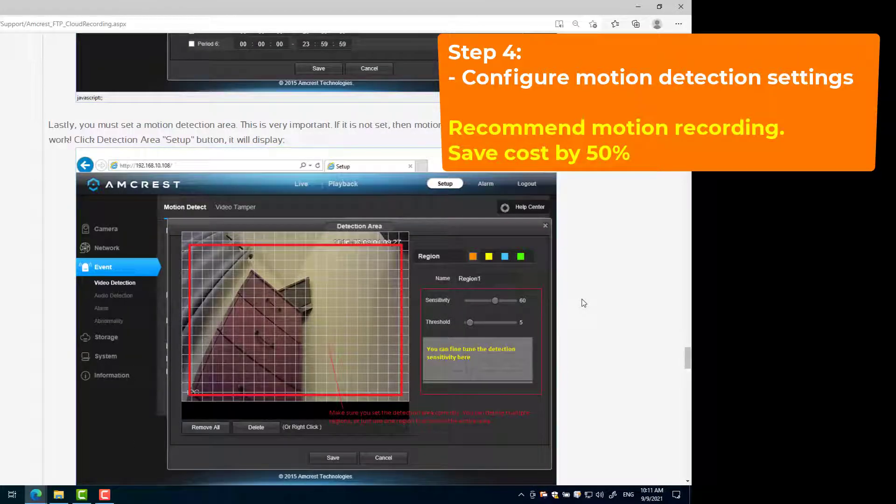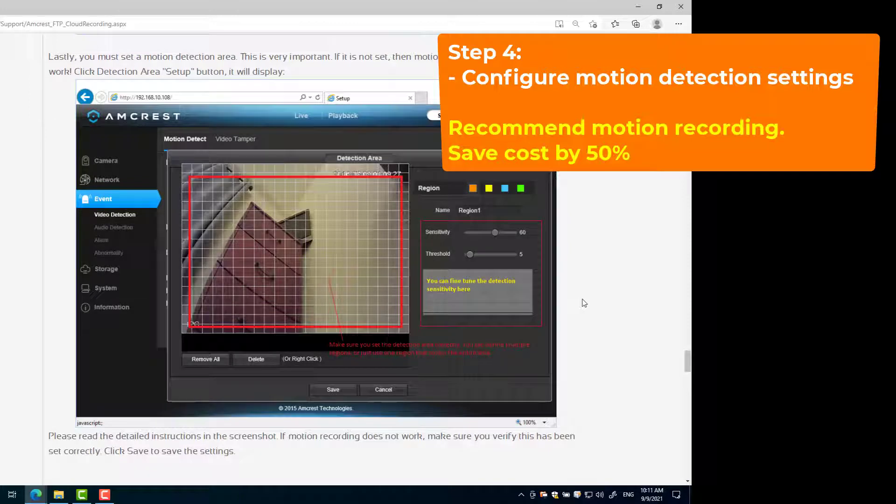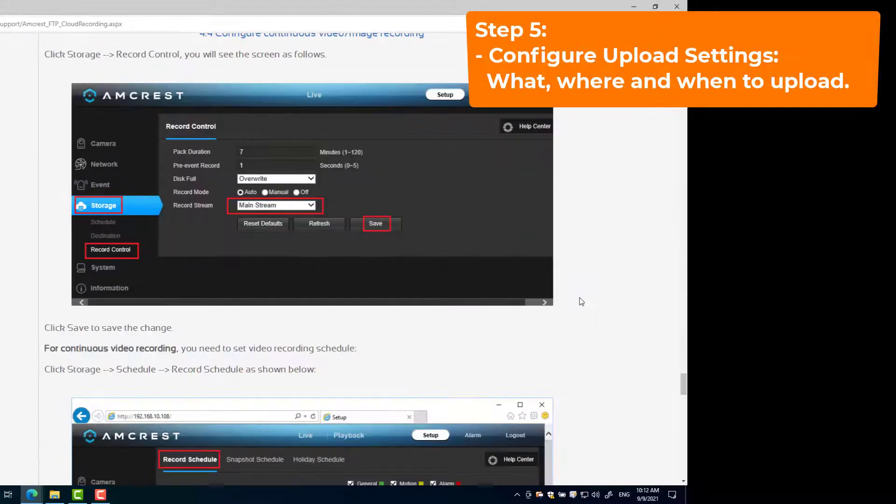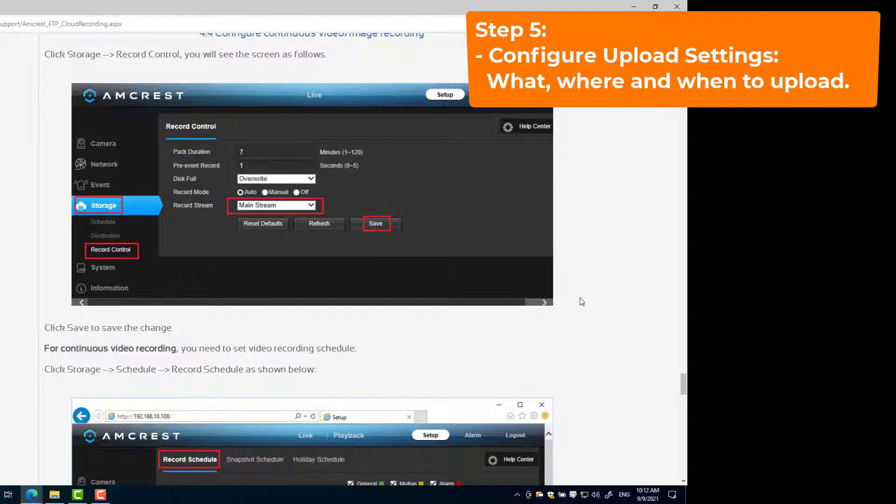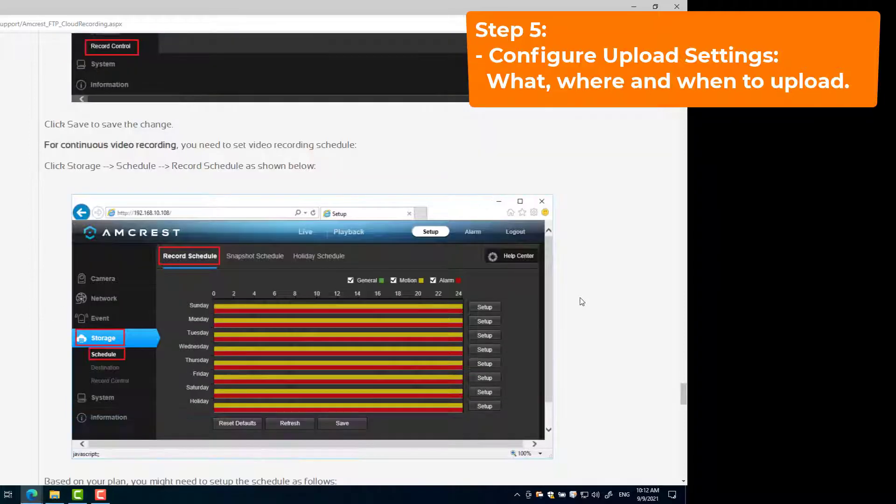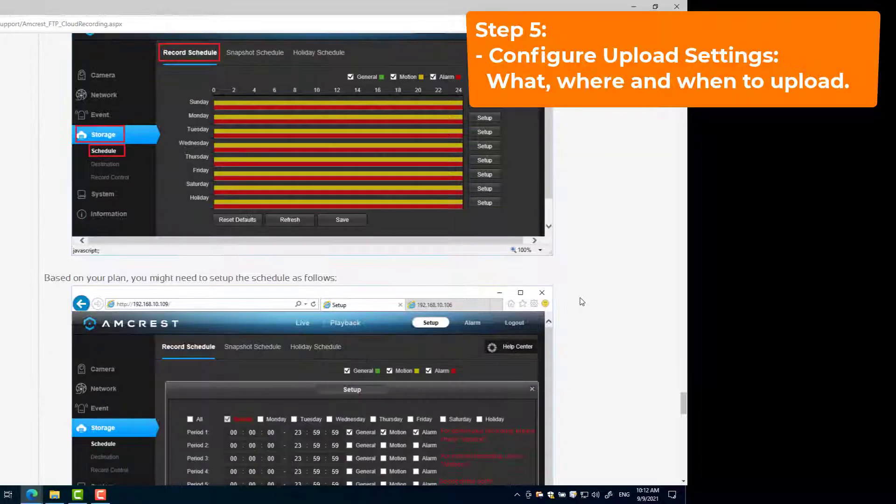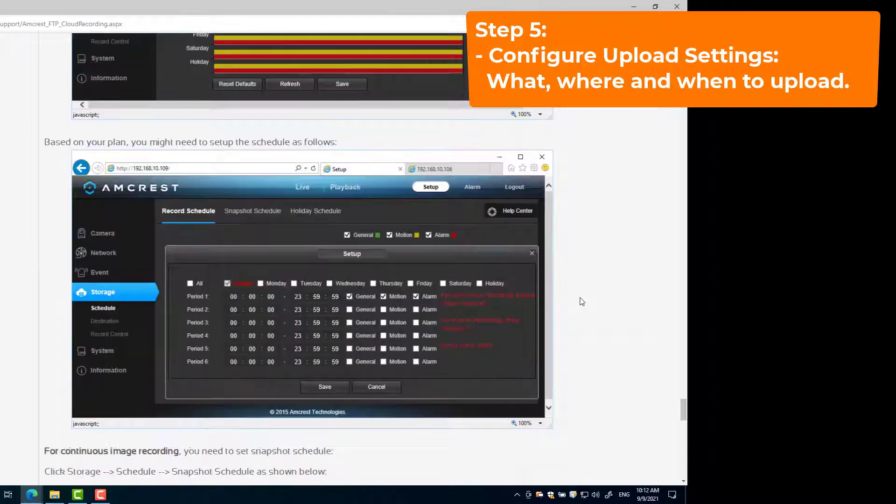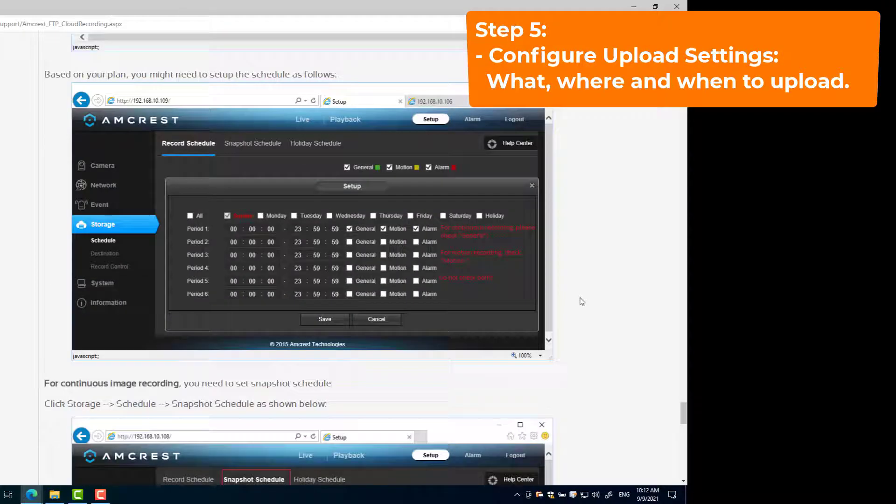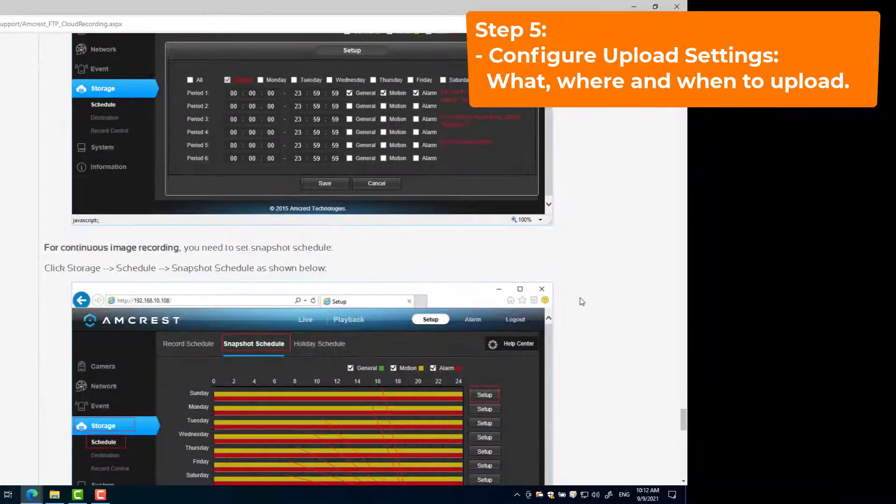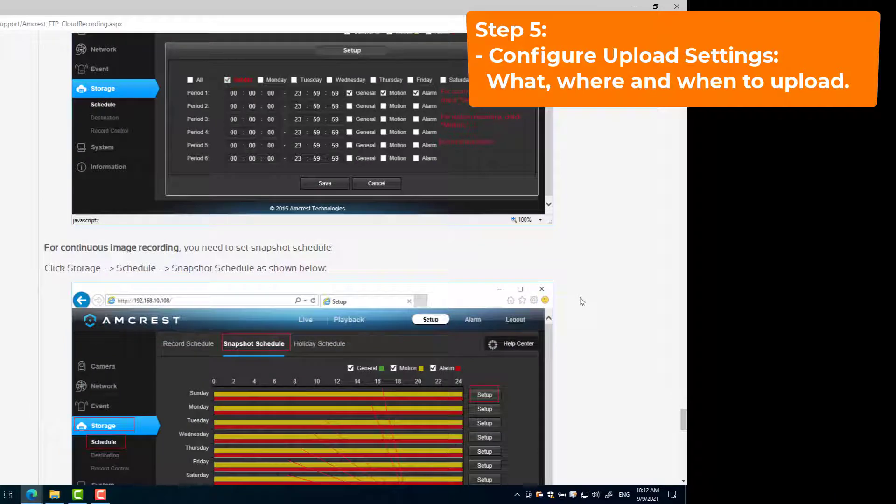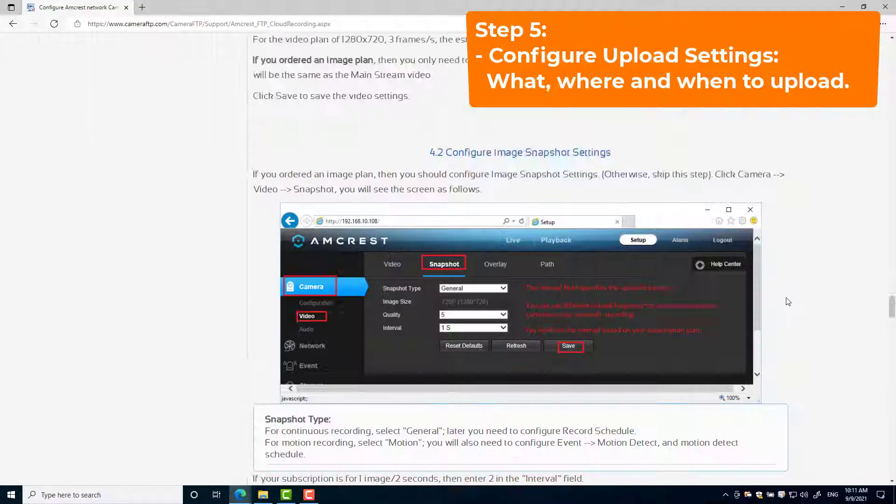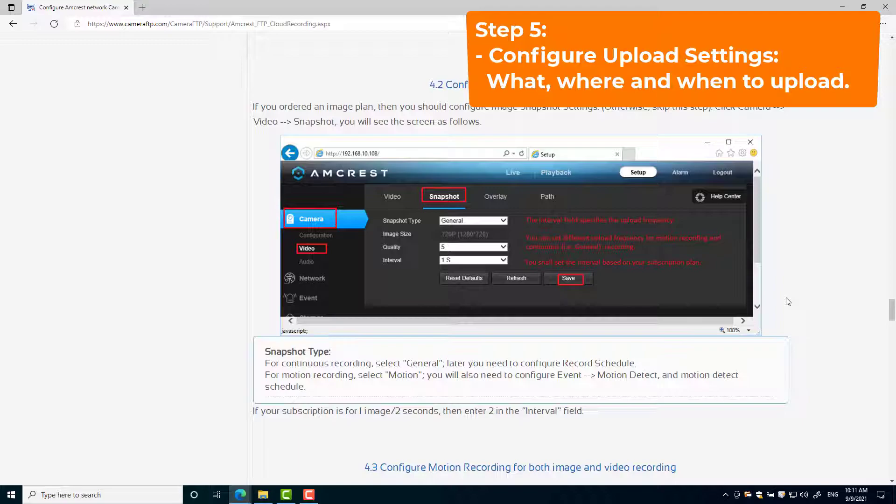Motion recording is recommended as it can lower your service price by 50%. Step 5: Configure upload settings. In this step, you need to configure the camera on what, where, and when to upload. More specifically, whether the camera should upload image snapshots or video clips to an FTP, SMTP, or NAS server, continuously or only when a motion is detected.